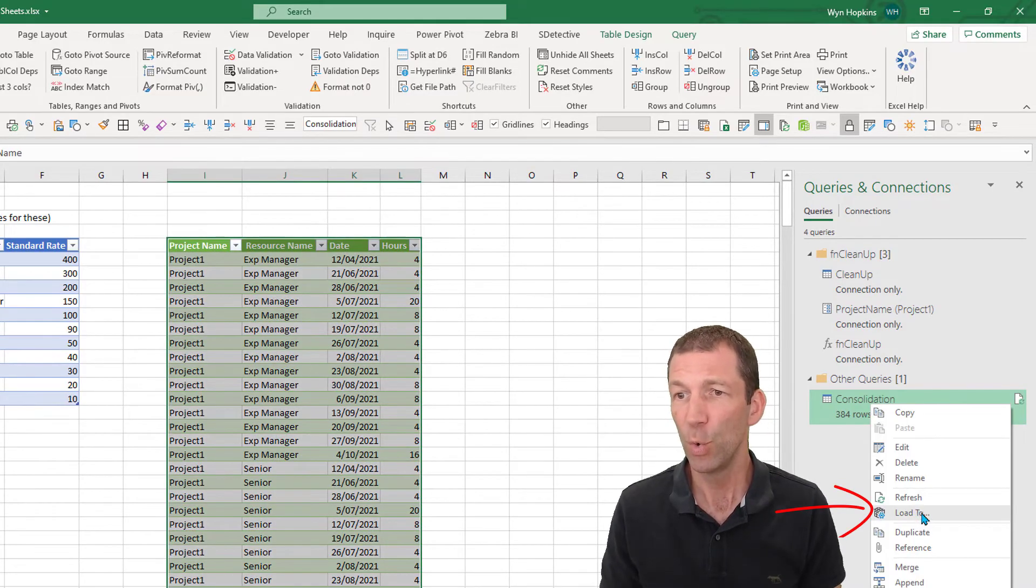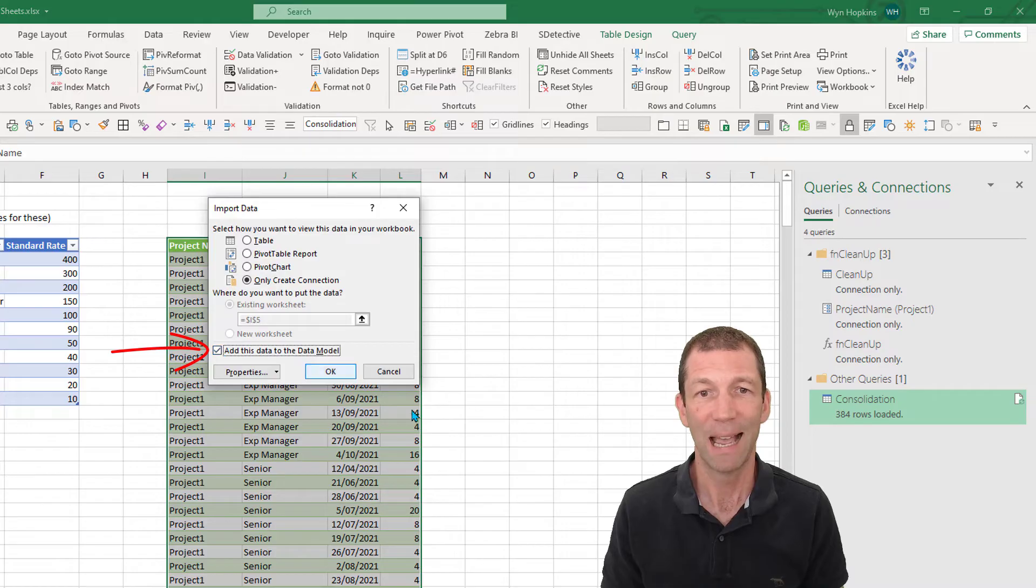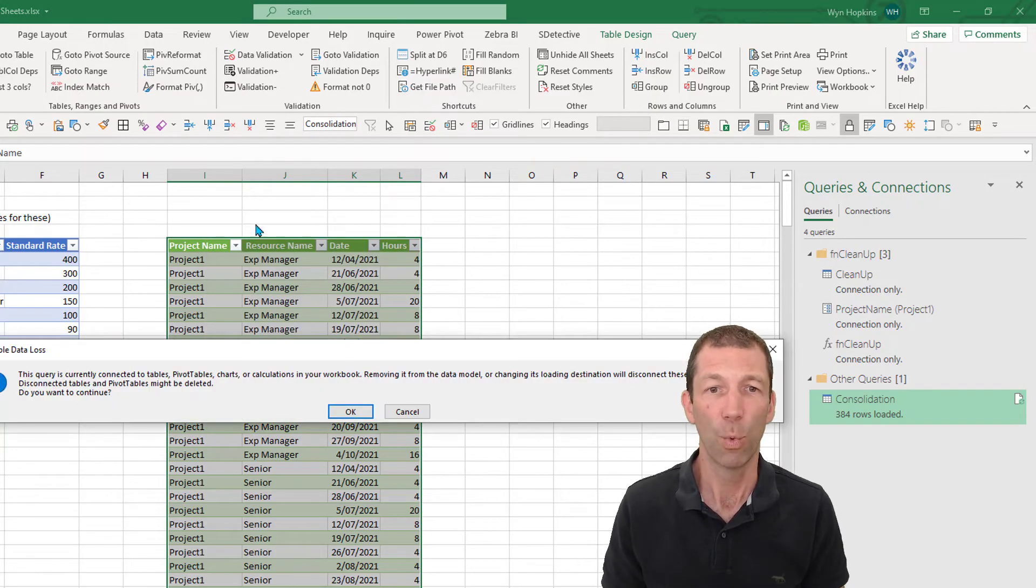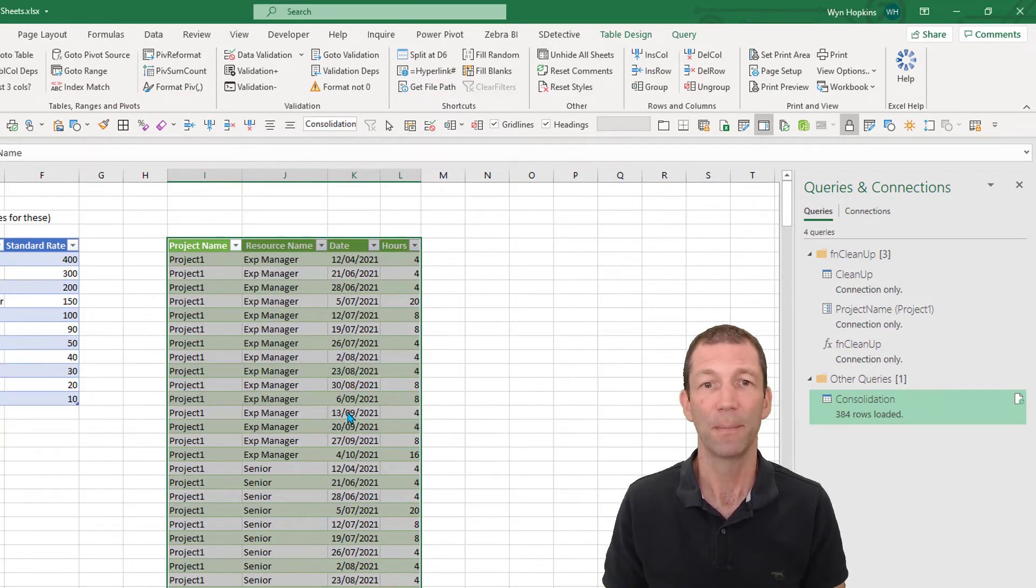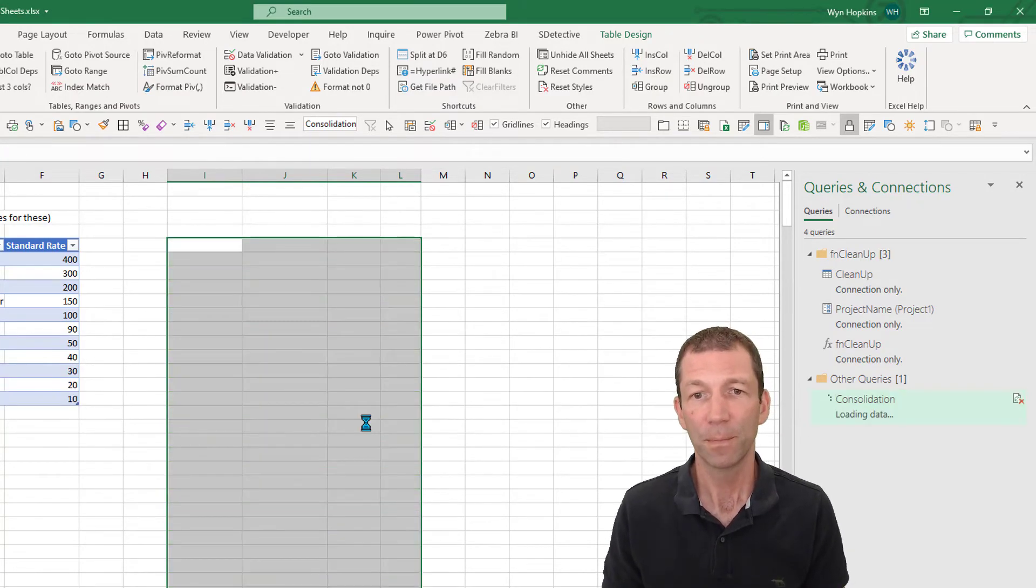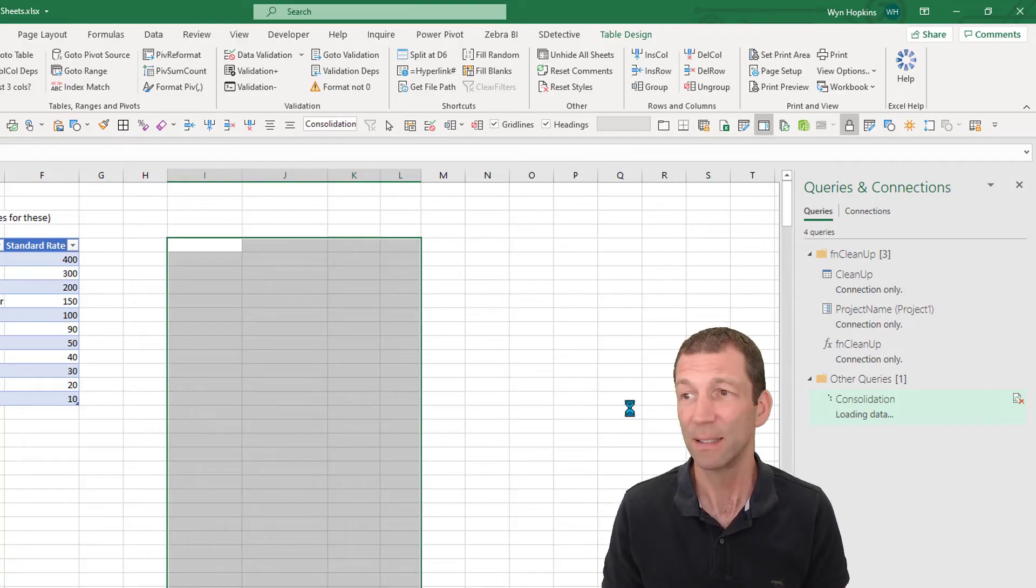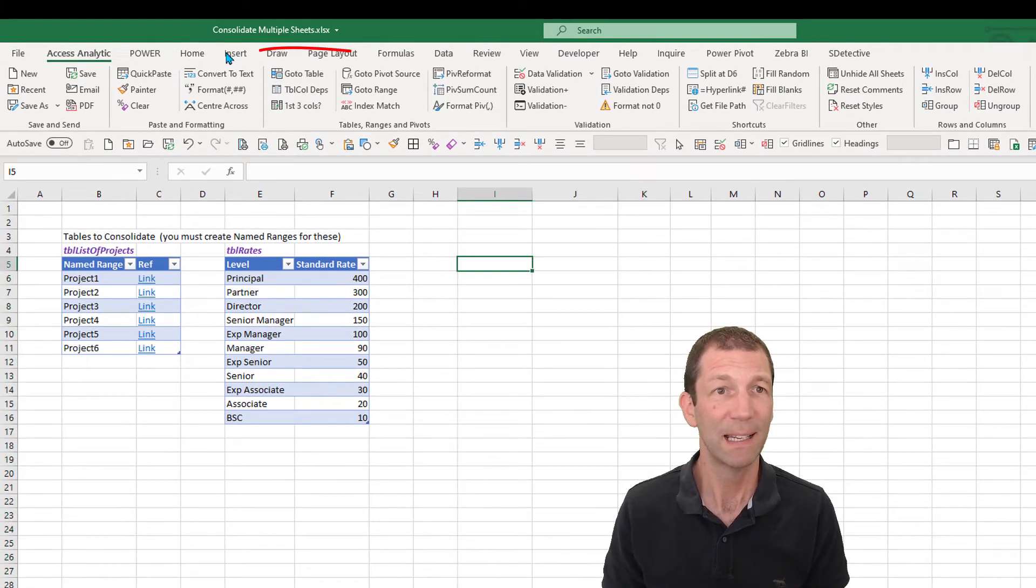The alternative: load to, only create a connection, add to the data model. You get a warning saying this table is going to disappear. This is now loading into the data model or Power Pivot as it's known.